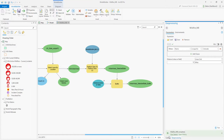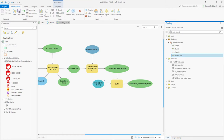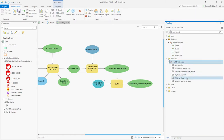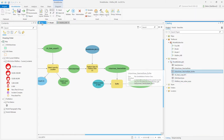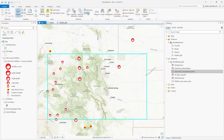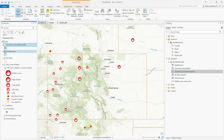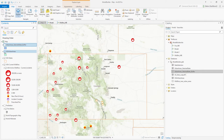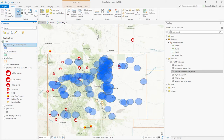With our tool complete, let's refresh our geodatabase and bring in our buffer output. You can see the urban areas within Colorado with a 12-mile buffer applied.